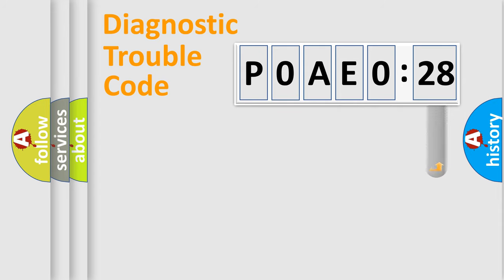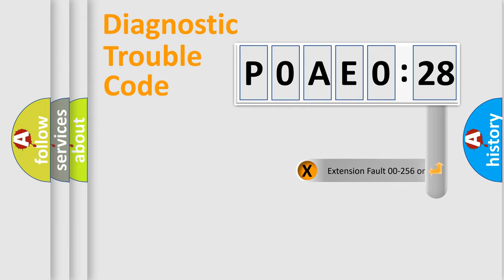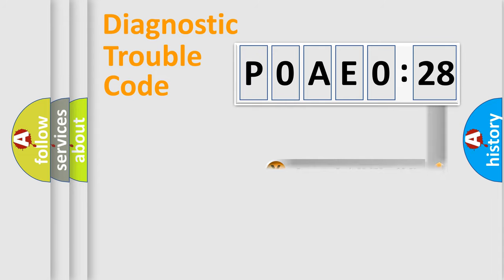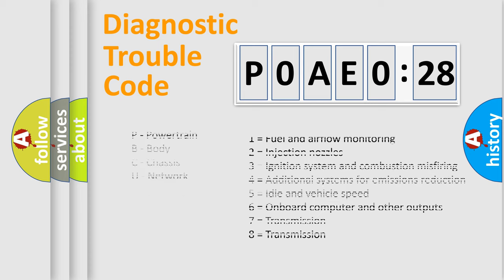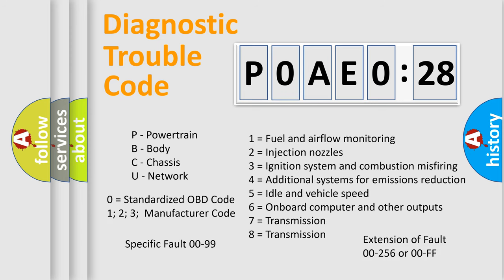The add-on to the error code serves to specify the status in more detail, for example, a short to the ground. Let's not forget that such a division is valid only if the second character code is expressed by the number zero.